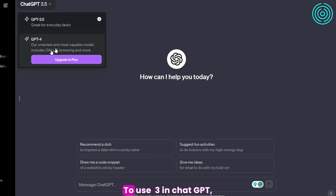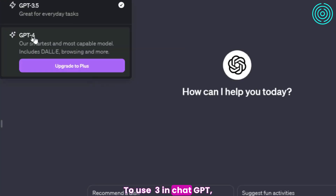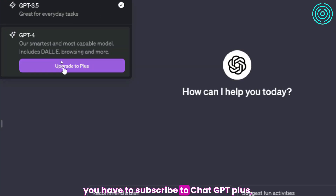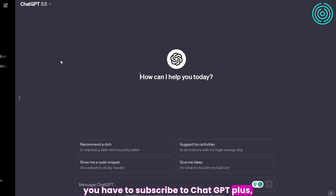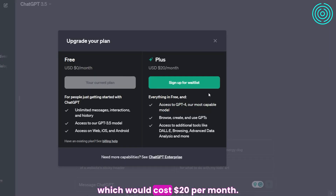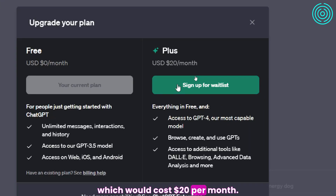To use DALL-E 3 and ChatGPT, you have to subscribe to ChatGPT Plus, which costs $20 per month.